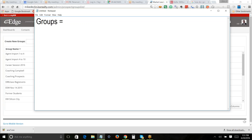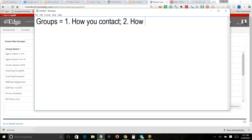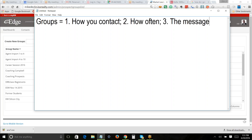A group would be defined by: how you contact them — email, phone, personal contact, or snail mail; how often you contact them; or the message. Is it still good to send somebody a Christmas card or postcard? You get too many emails. Emails are good for communicating information, not for developing relationships. Real estate agents use email because it's cheap and easy, not because it's effective.